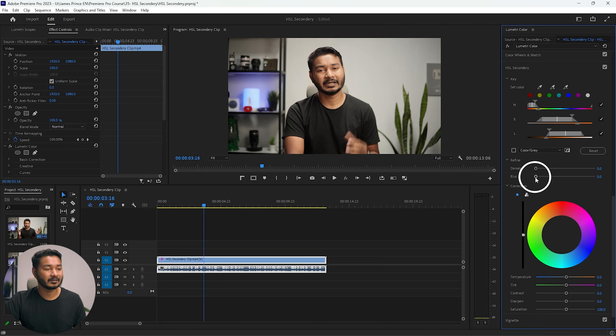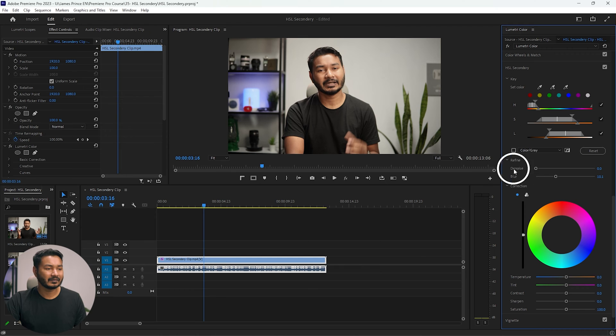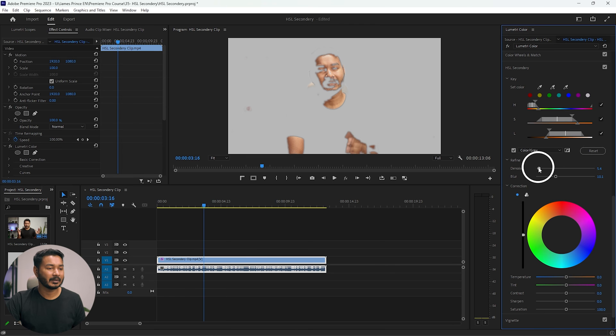After keying, the next option is Refine. Using Refine, you can feather out the selection using the blur slider — increasing blur feathers the selection so color changes don't look odd. If you want to denoise the selection, increase the denoise slider. I'll increase it just a little, maybe 5 to 6 percent.